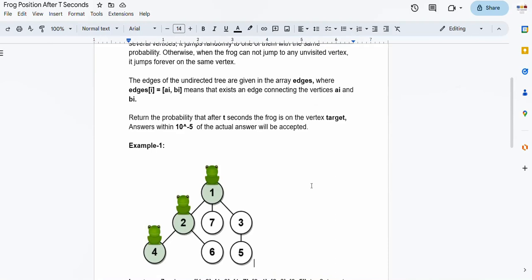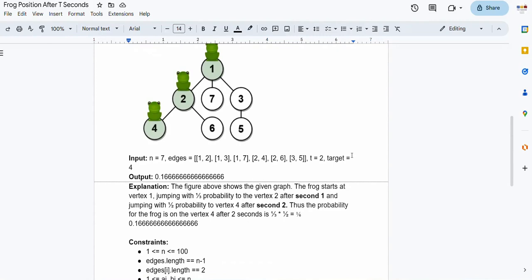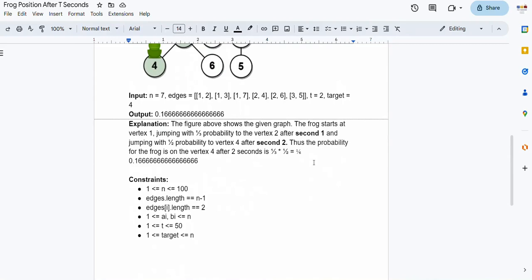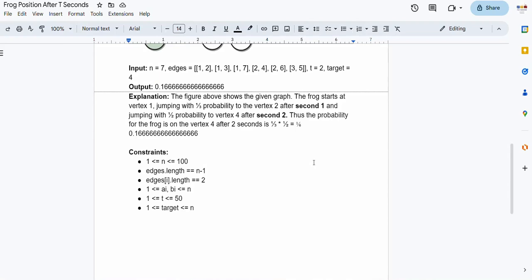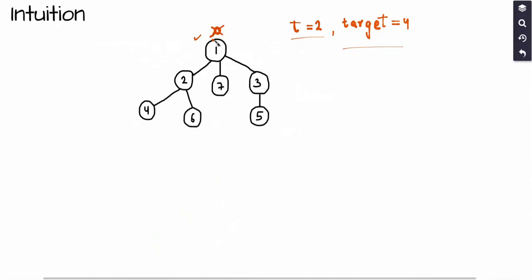Answers within 10 raised to the power minus 5 of the actual answer will be accepted. The input includes N representing the number of nodes, the edges array representing bidirectional edges, T which is the time to move from node 1 to the target, and the target node. The output is a double representing the probability. Constraints: number of nodes up to 100, edges equal N minus one (it's a tree), time variable up to 50, and target is one of the nodes from 1 to N.